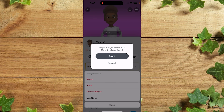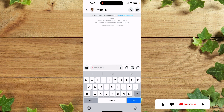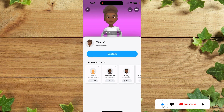It will ask: are you sure you want to block Mama D? Click on Block. Now if you want to unblock Mama D, you simply click back on their profile where you are going to see the Unblock option.